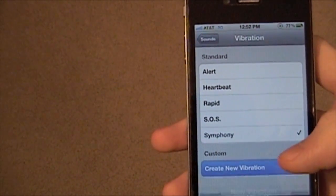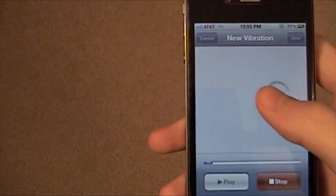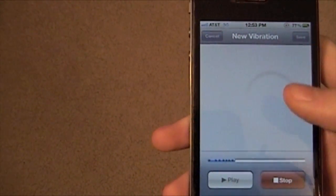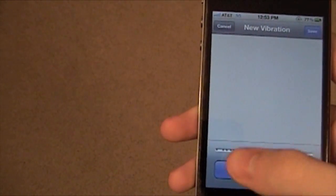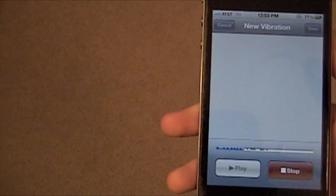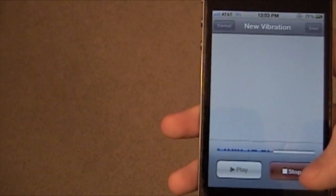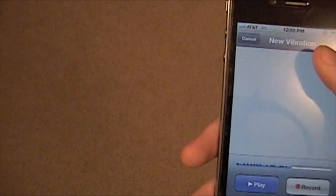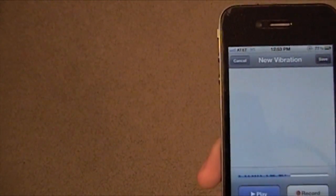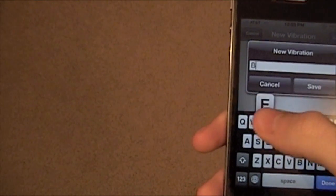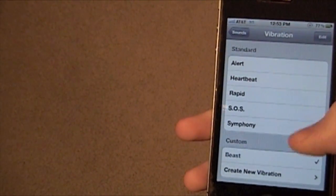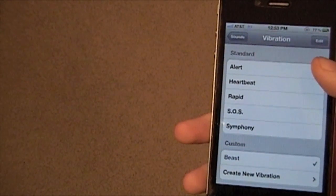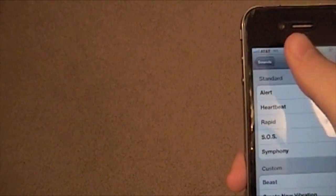And then you can create a new one by just doing it like this. See? There you go. You can save it and set it as your new vibration. So we'll call it Beast. And save it. Now you can have Beast. There you go. And that's for everyone.